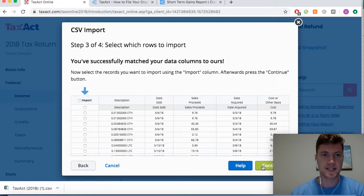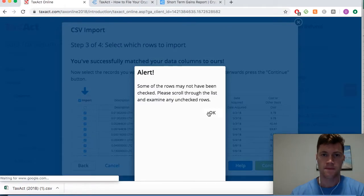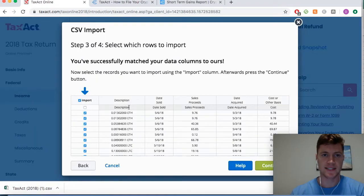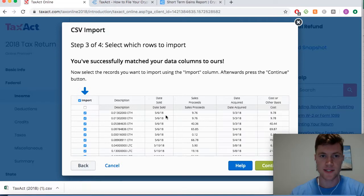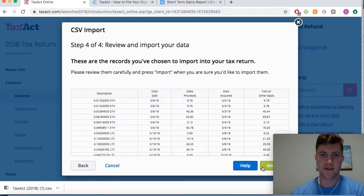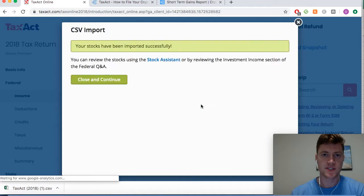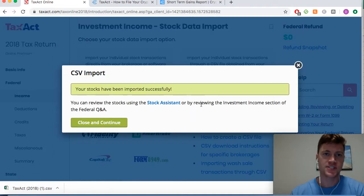We'll hit Continue and import all of these transactions. It says select which rows — I want all of them. The only row it didn't highlight is the descriptive header row, which is exactly what we want. Looks good — let's get that right into TaxAct and hit Import.